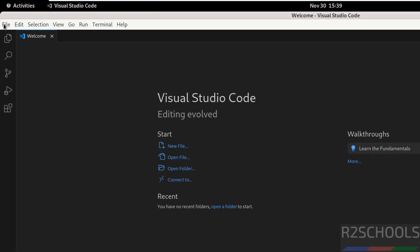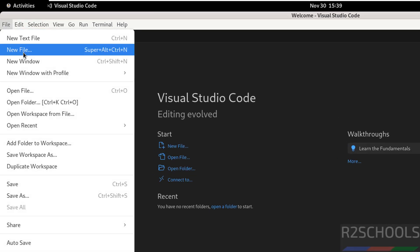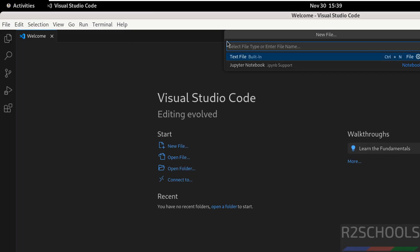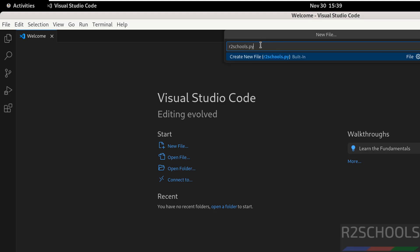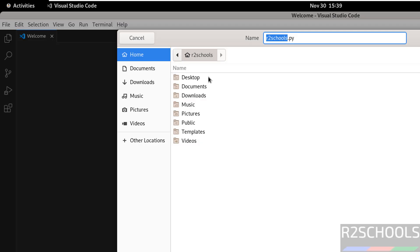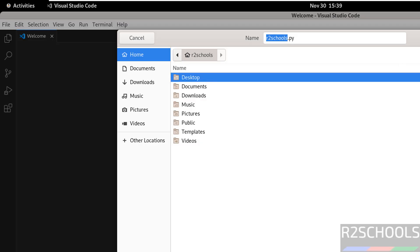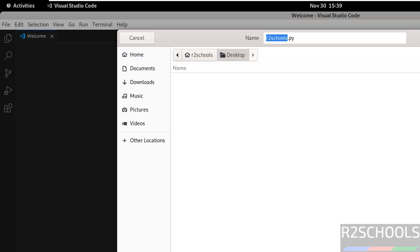If you want to create a new file, click on file, then select new file, then give the file name. I'm going to create a sample Python file. Click on create new file, then select the location to save this file, then click on create file.